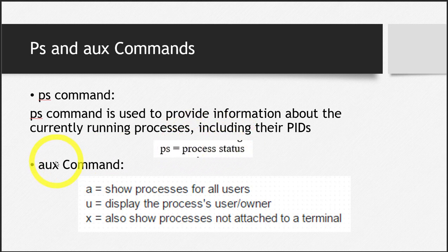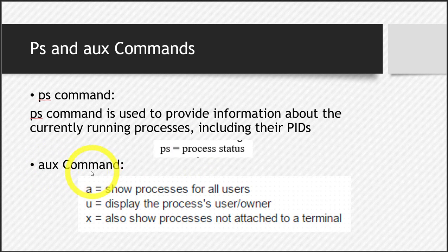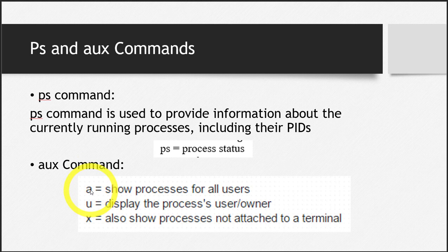The next command is aux. What does this command do? In this command, a is for telling the terminal to show processes for all users.